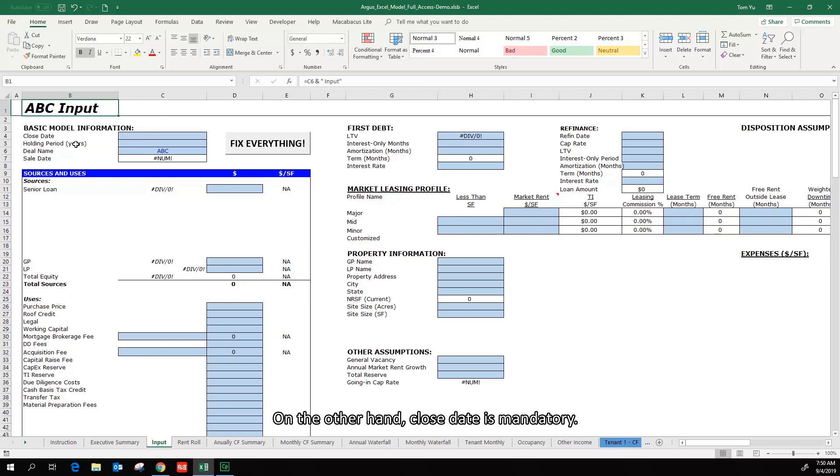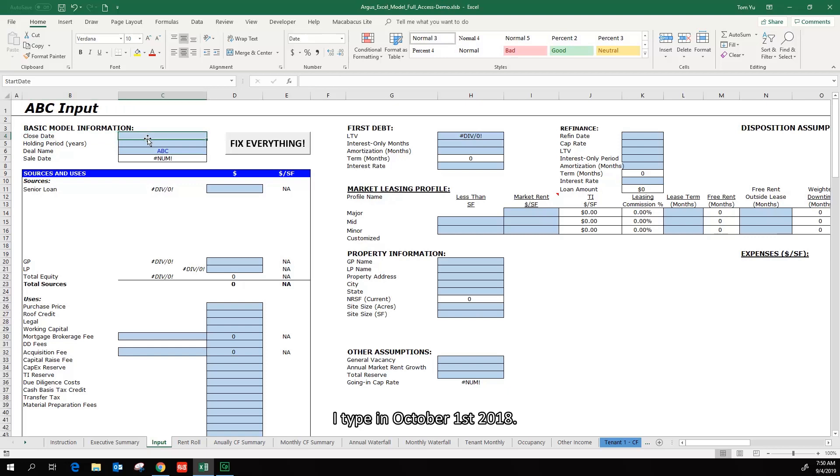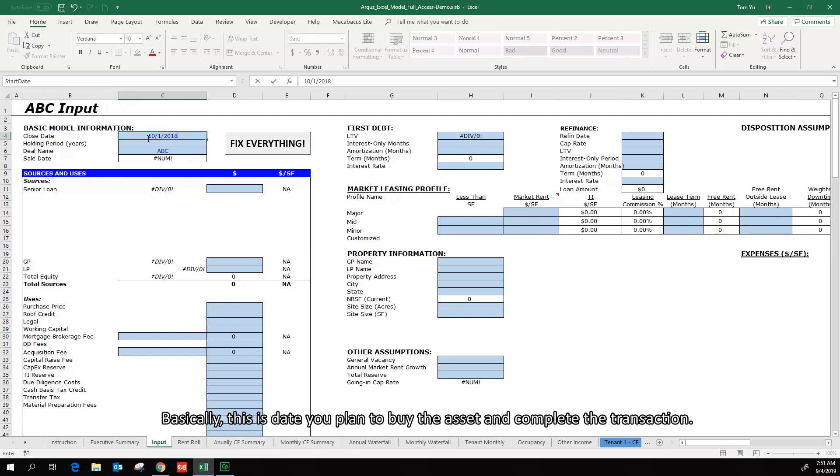On the other hand, close date is mandatory. I type in October 1st, 2018. Basically, this is the date you plan to buy the asset and complete the transaction.